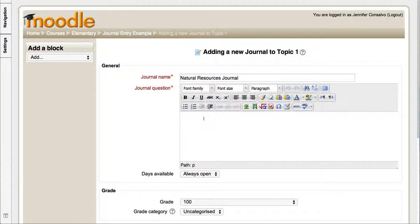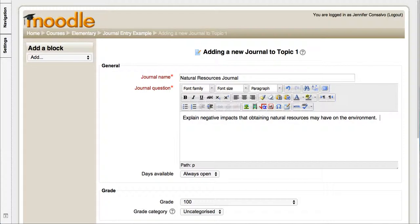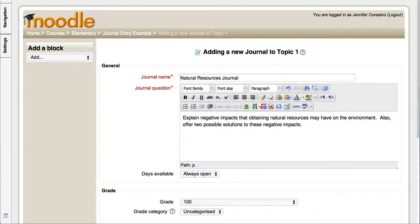Let's say explain negative impacts that obtaining natural resources may have on the environment. Also offer two possible solutions to these negative impacts. Give them that question there.